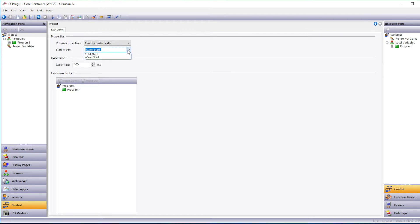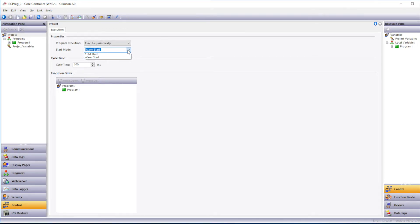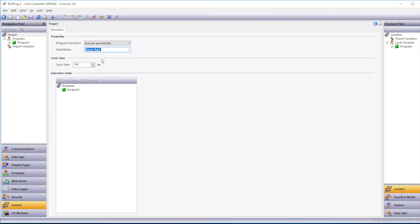The Start Mode field sets what the default values of the variables will be on a Power Cycle. So Warm will show the last value, so that will be the last known value before the controller was Power Cycled. Cold will set the variables to 0 or the default value.